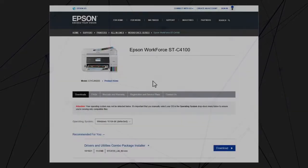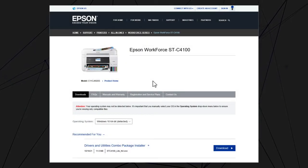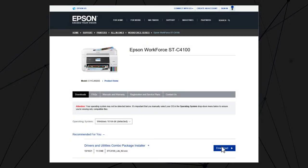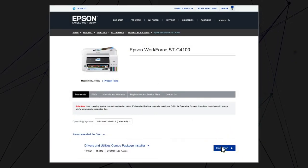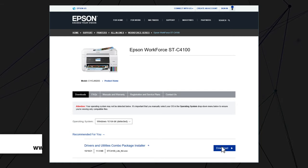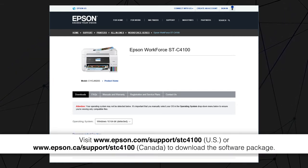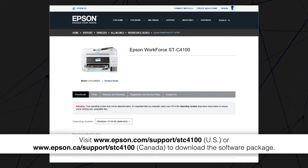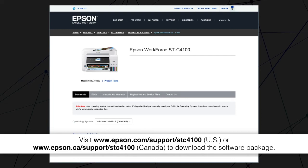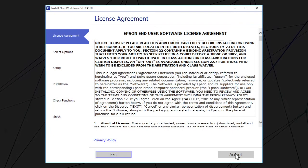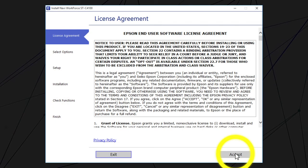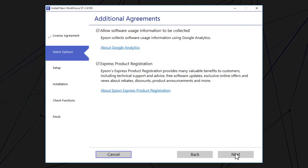Visit the Epson support site, then download and run your product's software package. Follow the on-screen instructions to install the software.